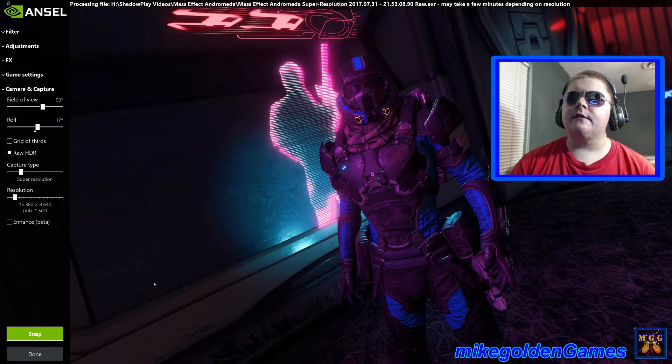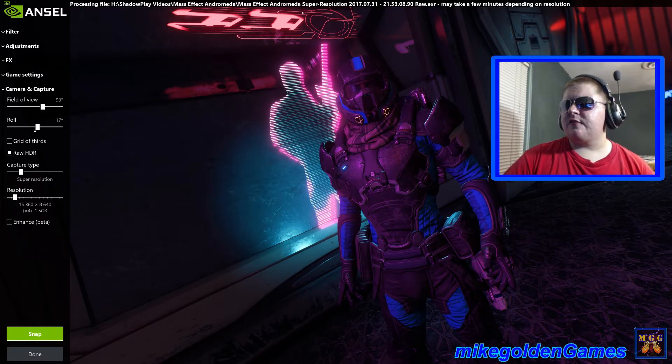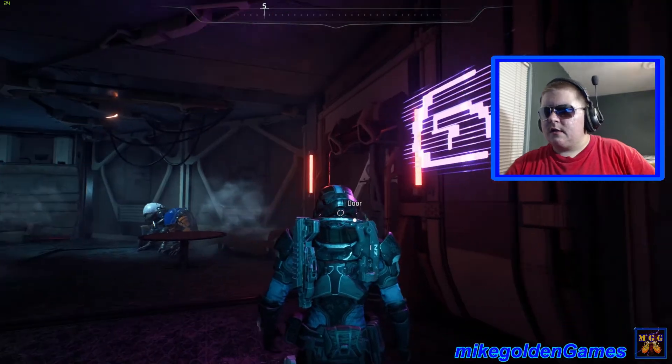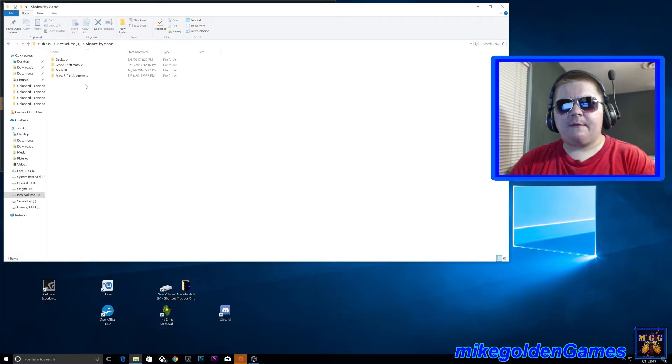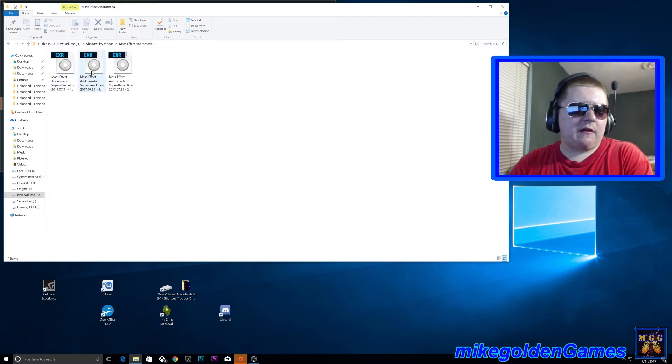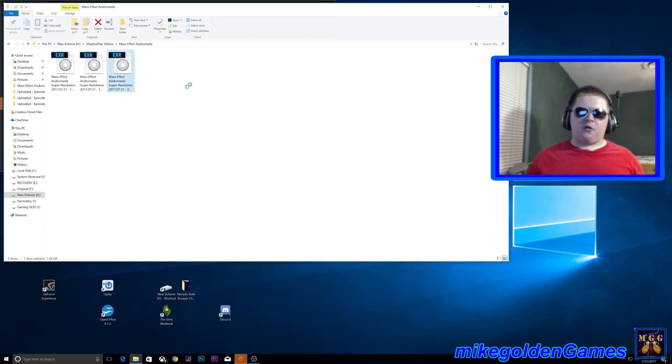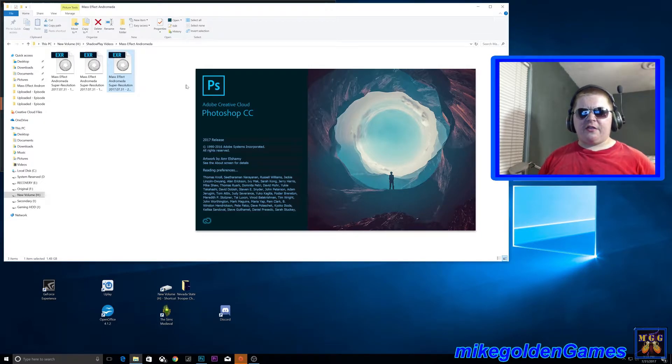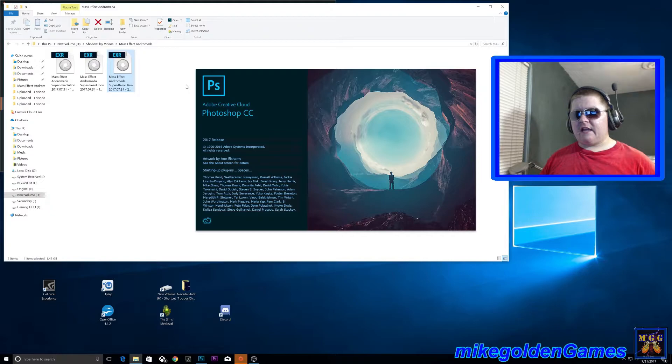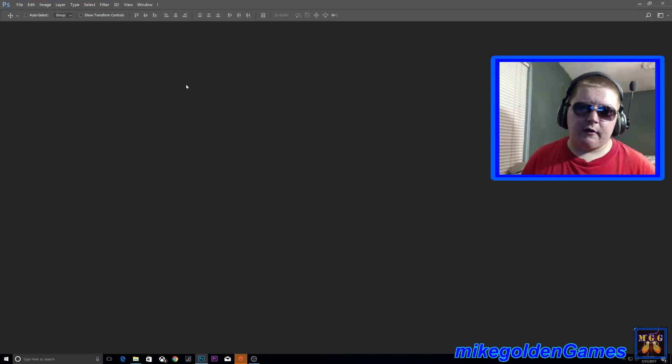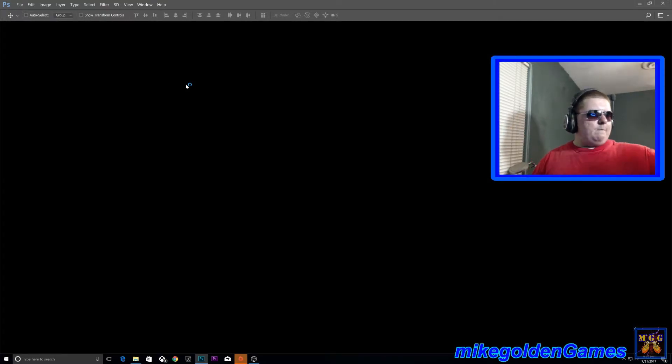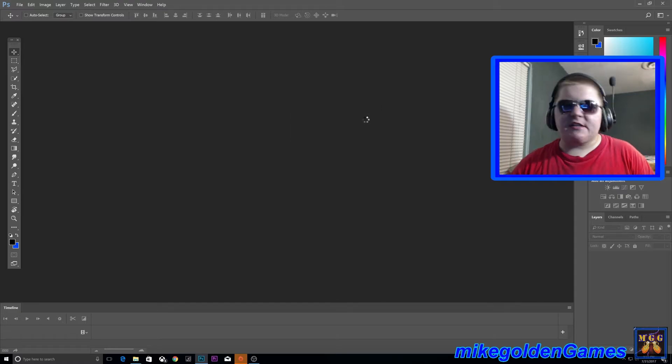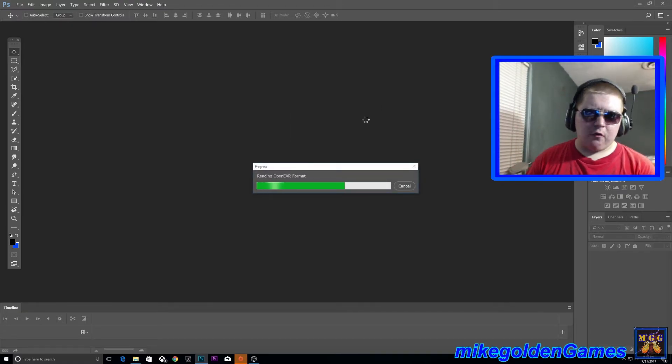Alright, so now it says it's under ShadowPlay videos. So I guess I put it in the Mass Effect Andromeda folder for ShadowPlay. We'll hit done. And there we go. So we're in the new volume, that's where my hard drive is. ShadowPlay videos, Mass Effect Andromeda. Now these are two I was messing around with earlier. This is the newest one. Just double-click that and it should open up in Photoshop. I guess you're kind of out of luck if you don't have Photoshop. Maybe don't use the super resolution. I think if you just do the normal screenshot it should just take a normal JPEG or PNG. But this is some kind of special format I've never seen before. It could be a very old format, I've just personally never seen it before. So once it opens up in Photoshop it says Open EXR read options. Just transparency is fine, just hit okay. Then it'll read the format.